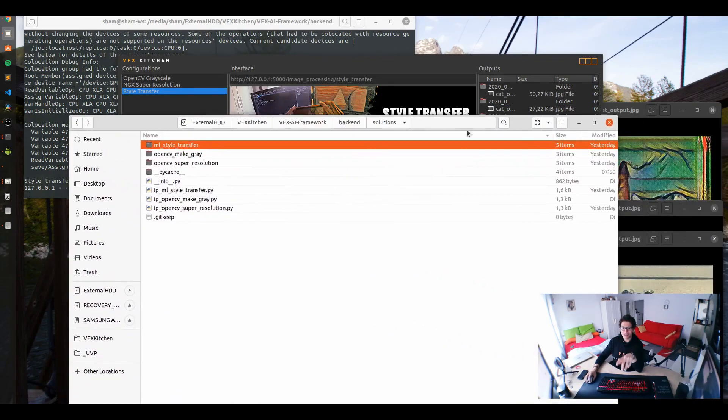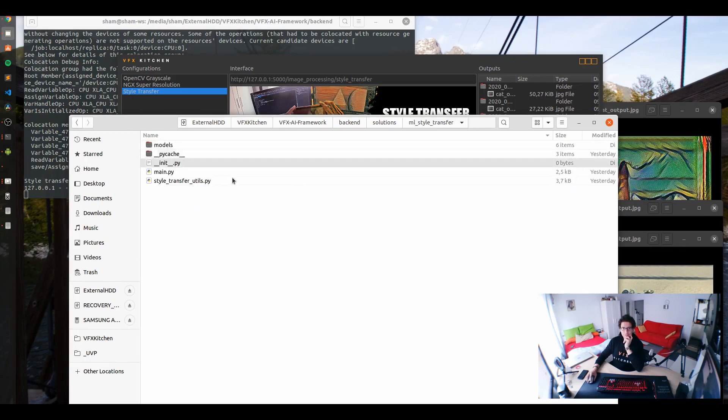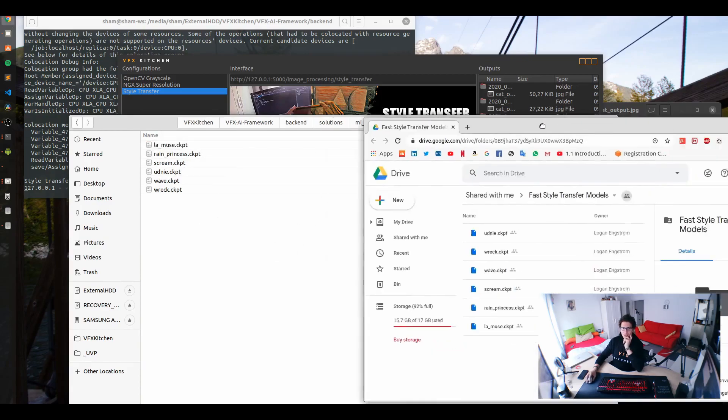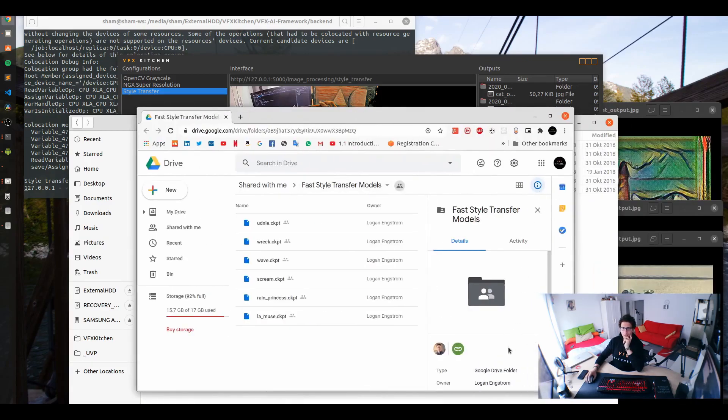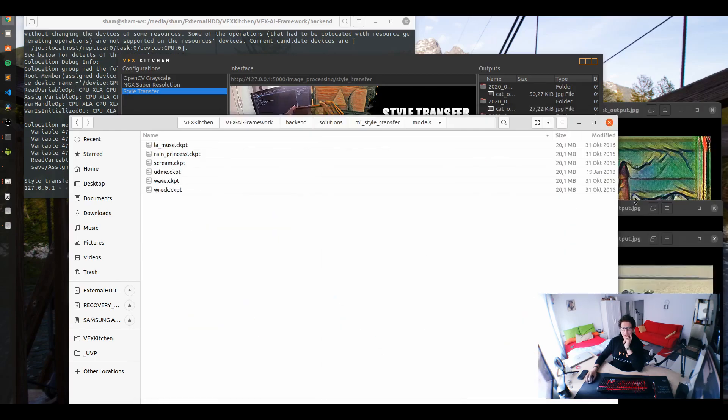Here in the solutions folder, you will find a new folder called ML style transfer. And inside it there is a folder called models. That's I think we have to download. These are the models provided from the author. We just need to download these and throw them here.